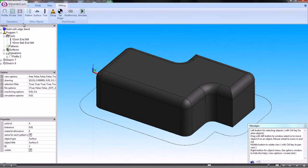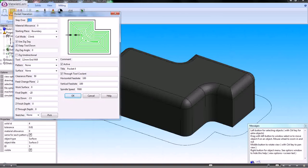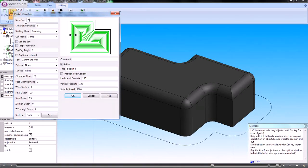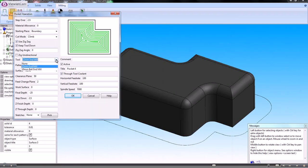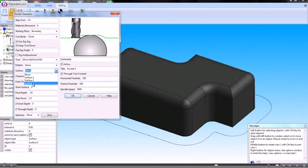Now I can create a pocketing operation. I can set my step over. I'll set a large step over to start with. I'll choose the tool I'm going to use, which is my ball nose end mill. Now I'm going to be basing this on a surface.